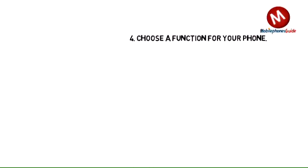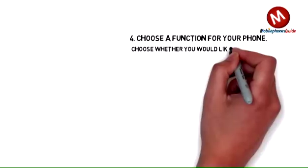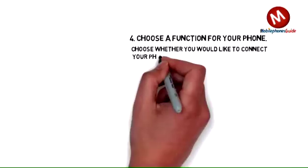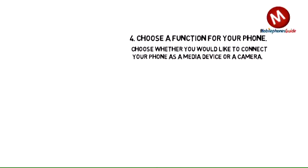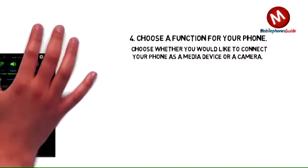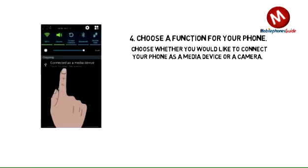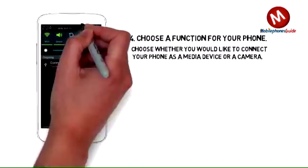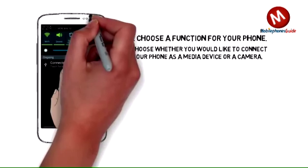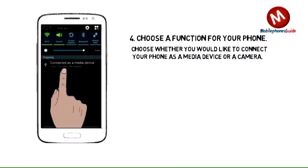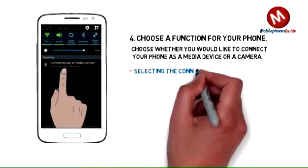Choose a function for your phone. Choose whether you would like to connect your phone as a media device or a camera. Selecting the media device option will allow you to use File Explorer on the computer to browse folders and drag files to the phone. The camera option uses your phone as a camera.